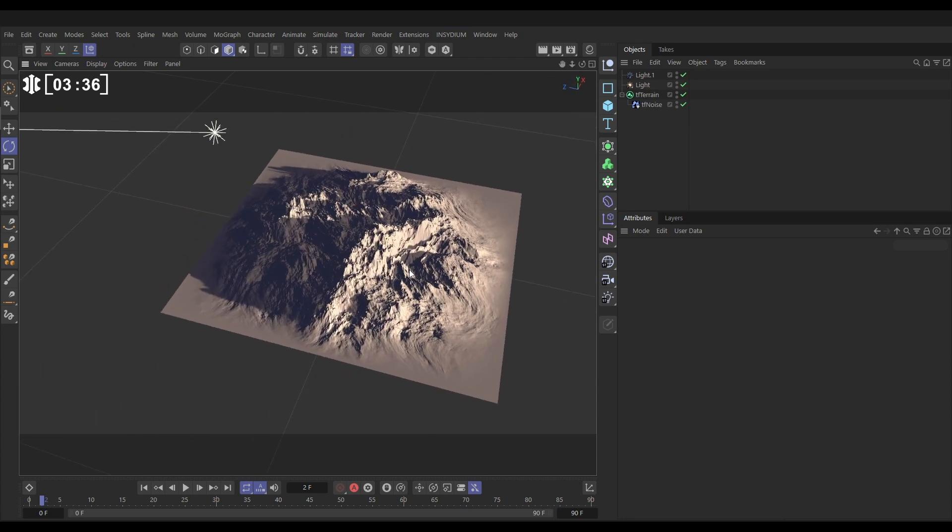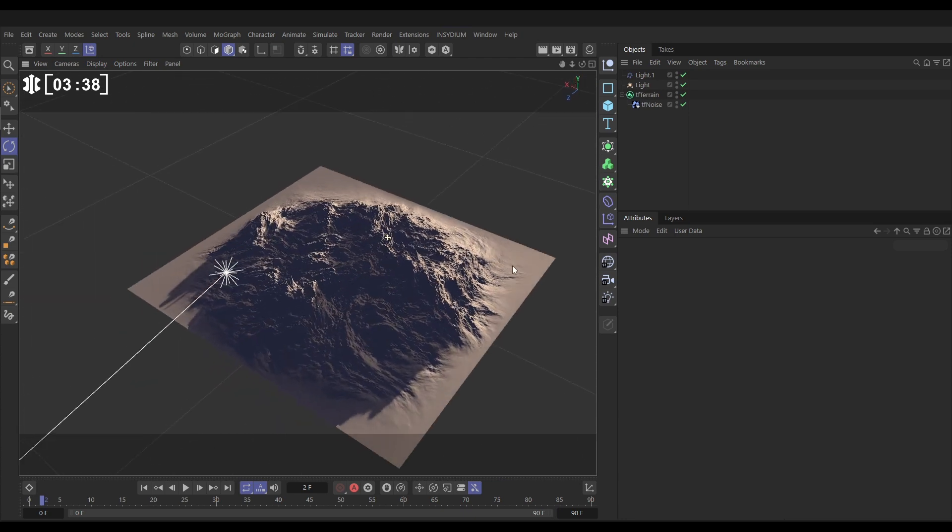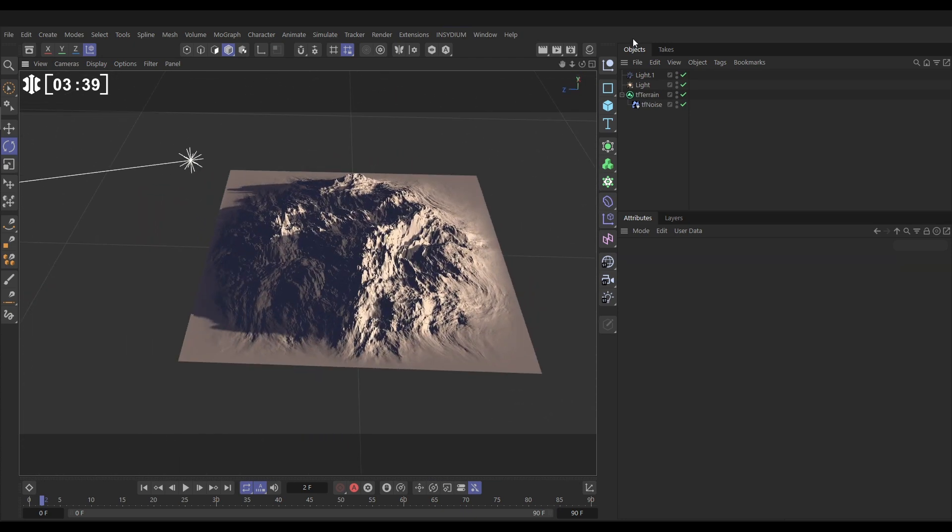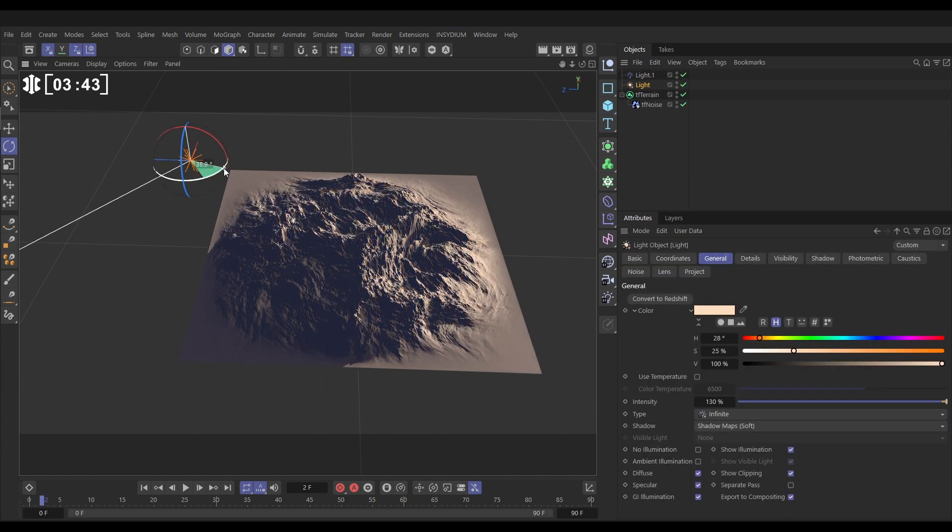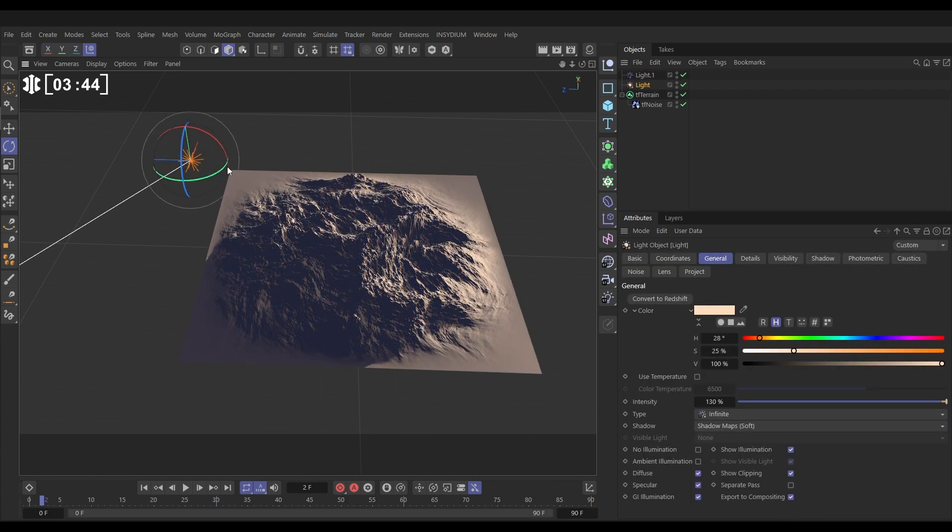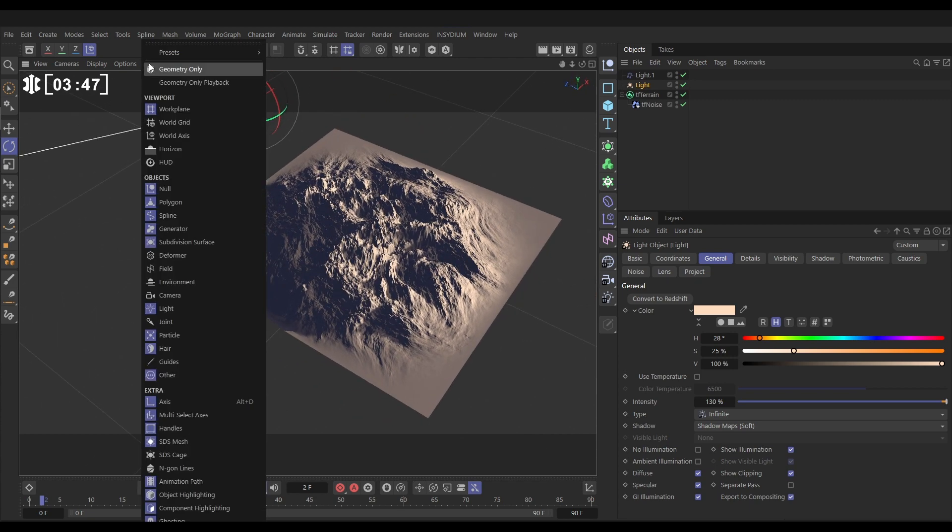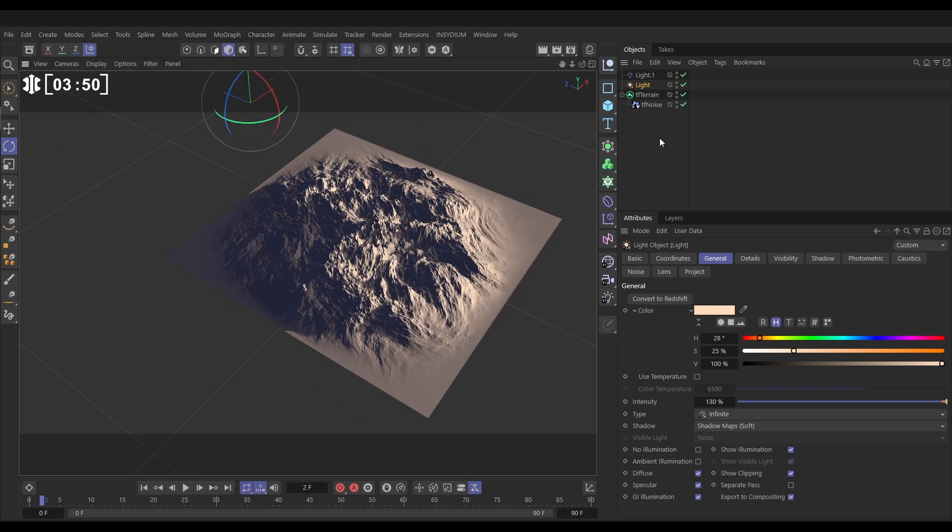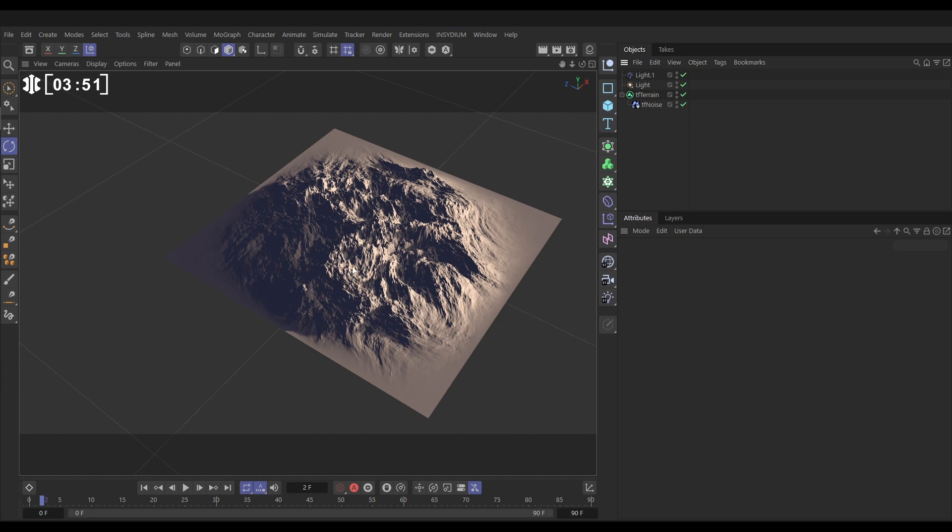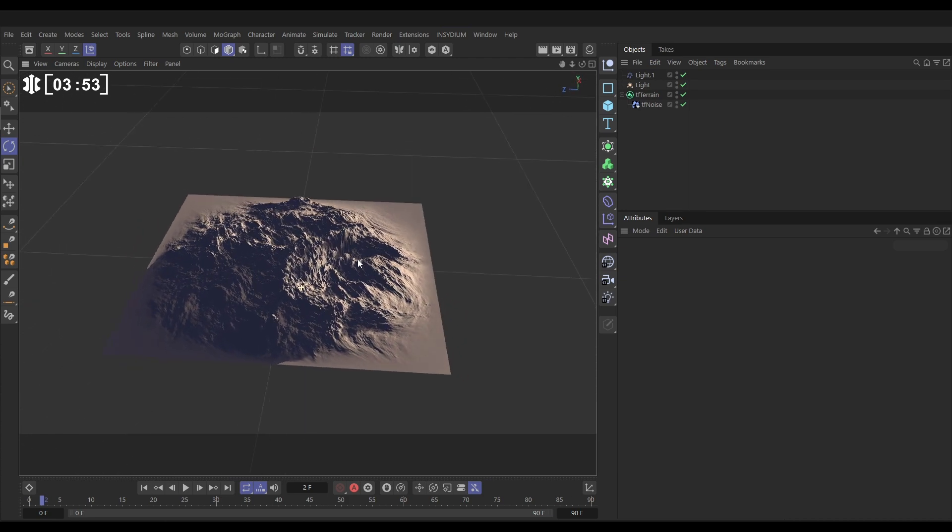All right so already that's looking way better just with that light. Let's just take this sunlight, I'm just going to rotate it around a bit something like that. So now we've got that sorted we can go to the filter and switch off light just so we're not seeing those icons in the viewport. Excellent so that's looking good.